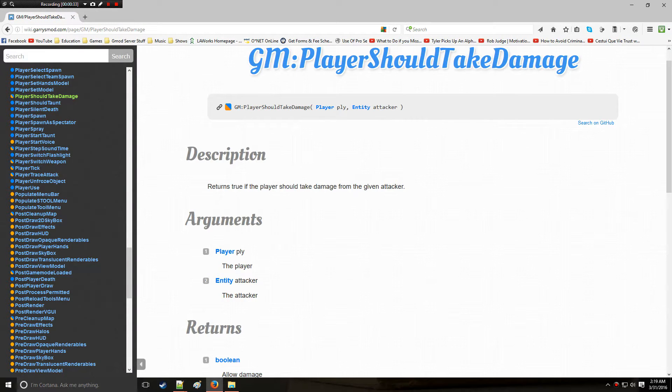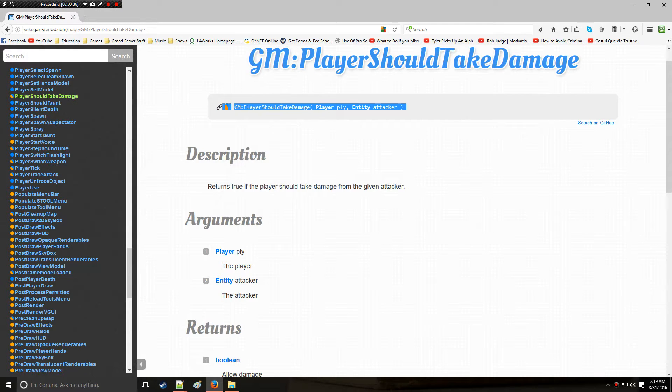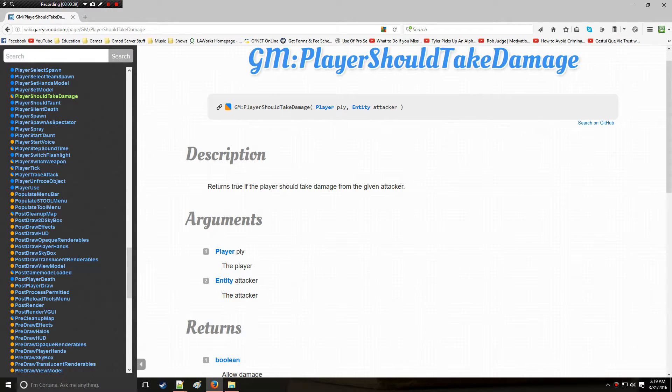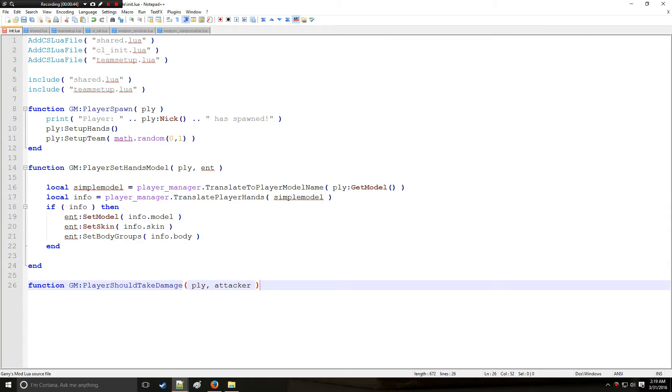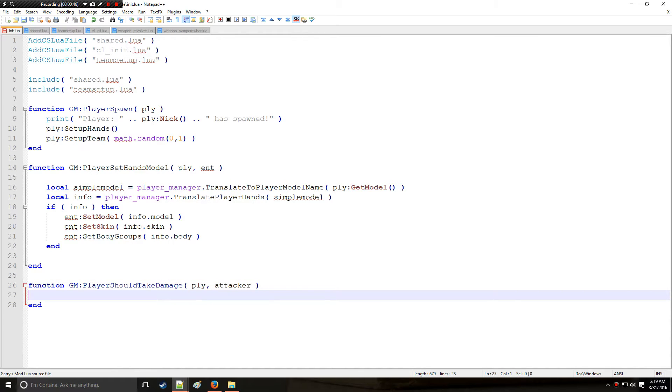If we actually look in the Gmod wiki page right here it says player and entity right here so that's very important and I'm going to get to that in just one second. So let us go to attacker and the first thing we're going to need to do here.